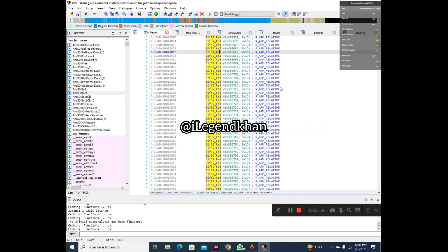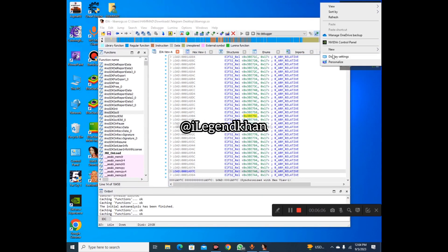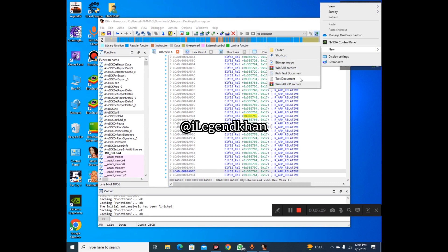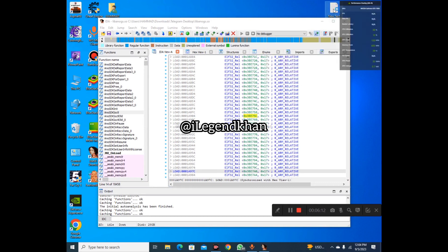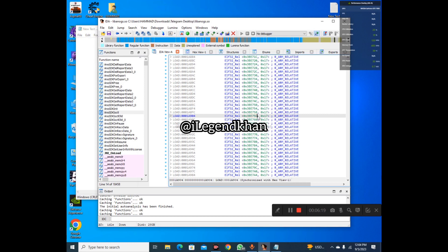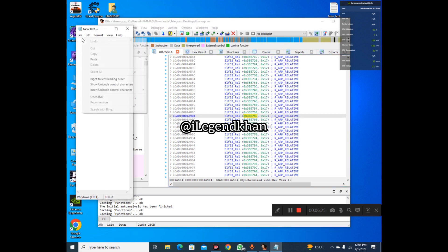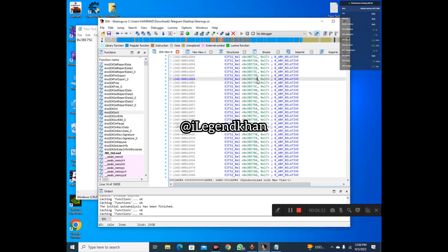But you don't have to pick all of these — not all of them will work for you. There are only some offsets which will work, so in today's video we are going to pick some offsets. Simply come here, create a new text document, and open it. Now I want to copy this one first — for example, 3BE75C. Copy it, come here, and paste it. This is our first one.